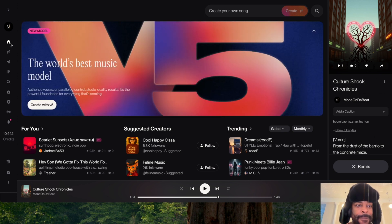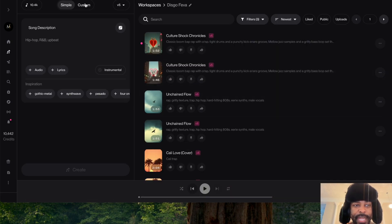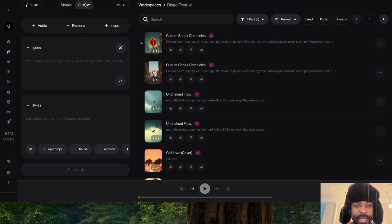We're going to go over here to Create. What we're going to do is come over here to Custom and then click right here.